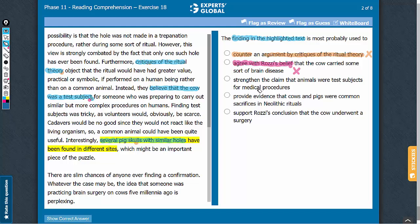Answer choice C: to strengthen the claim that animals were test subjects. Yes, this is what is suggested in the second paragraph. The critics of the ritual theory believe that the cow was a test subject, and they also cite several pig skulls with similar holes as additional evidence to support their theory. So, this answer choice can be established from the passage. Let's keep it on hold.